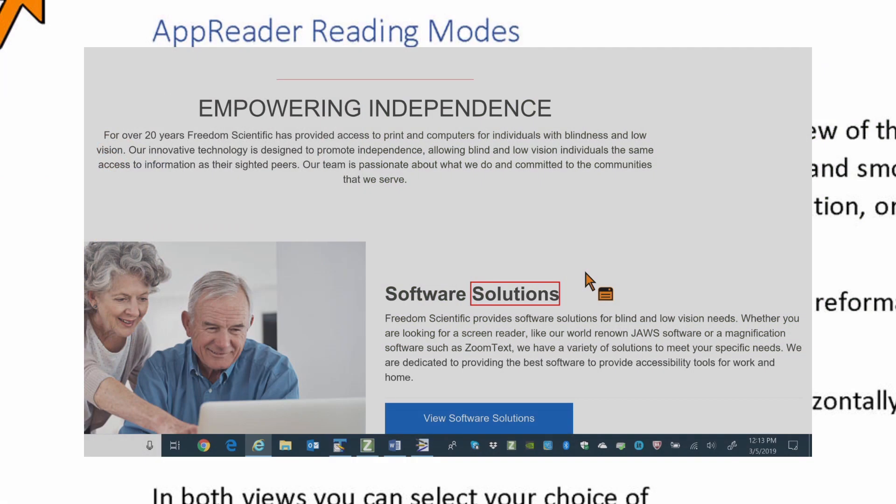AppReader in ZoomText. AppReader is a productivity tool that automatically reads documents, web pages, and email while you visually follow along or relax your eyes and listen.